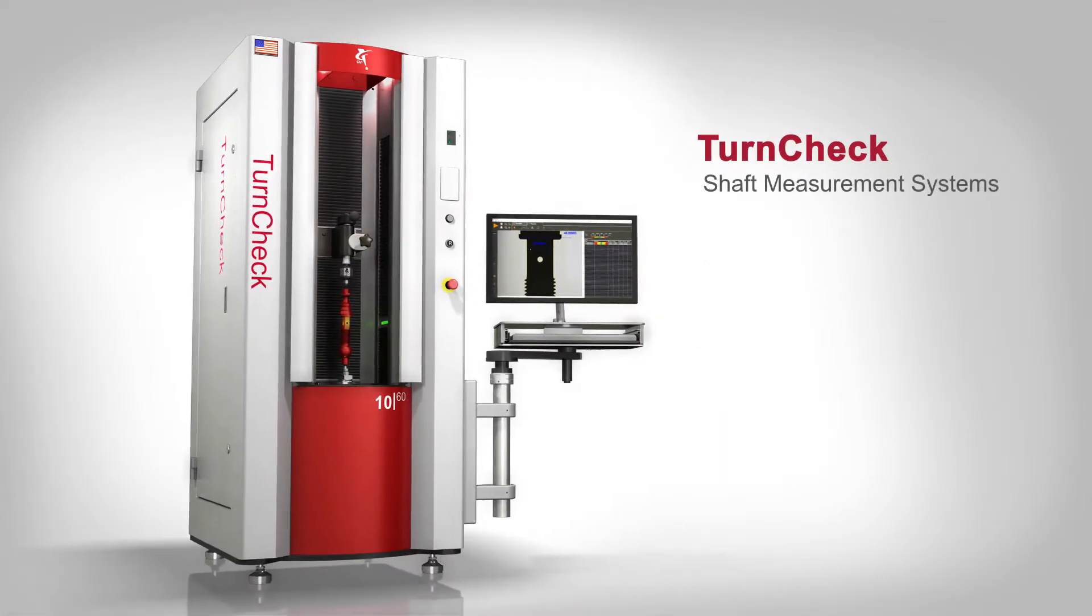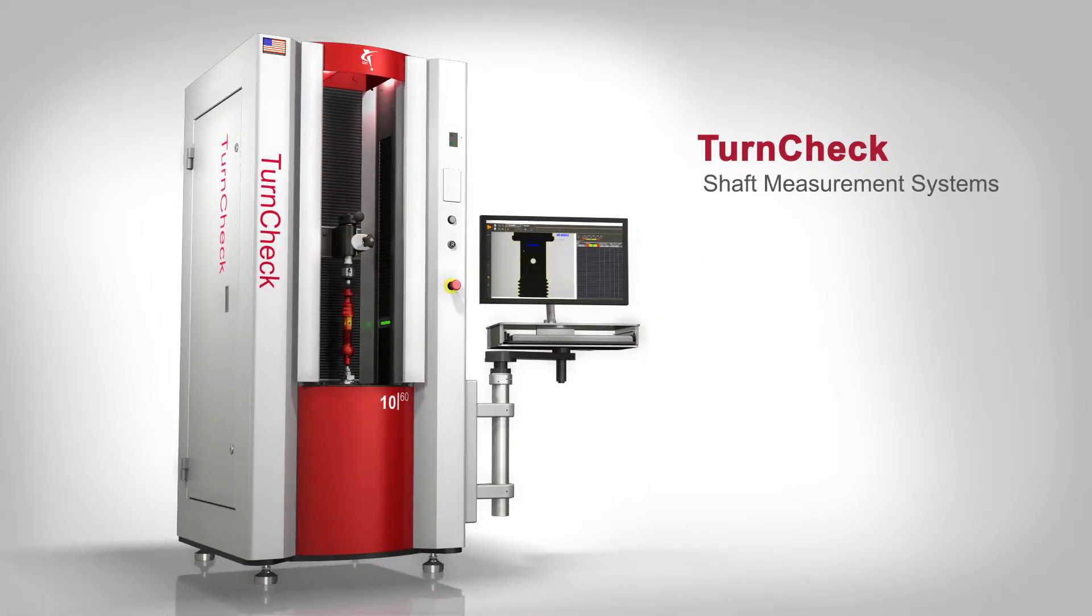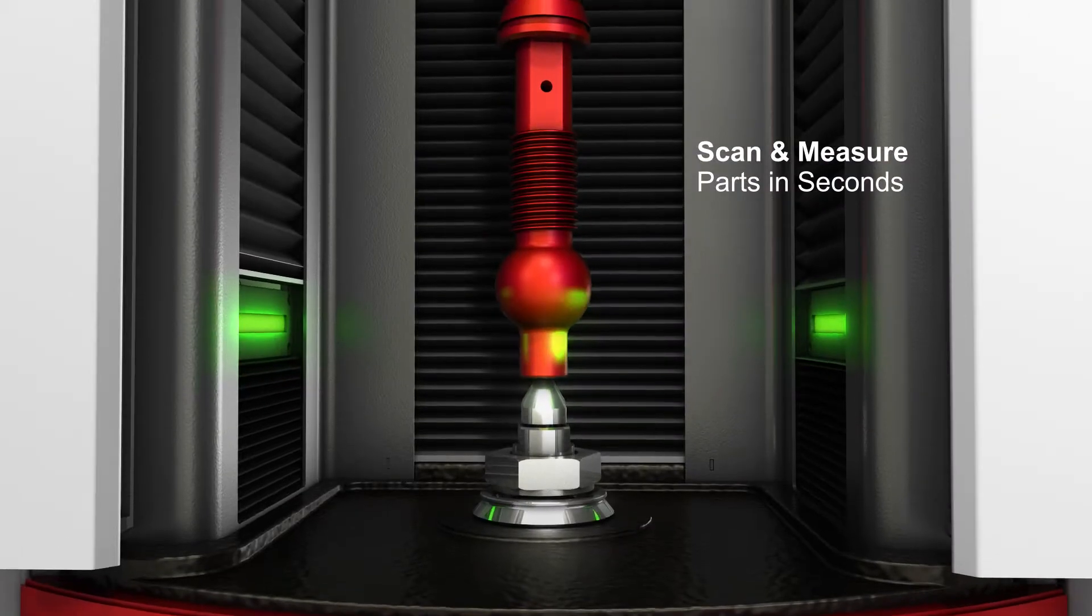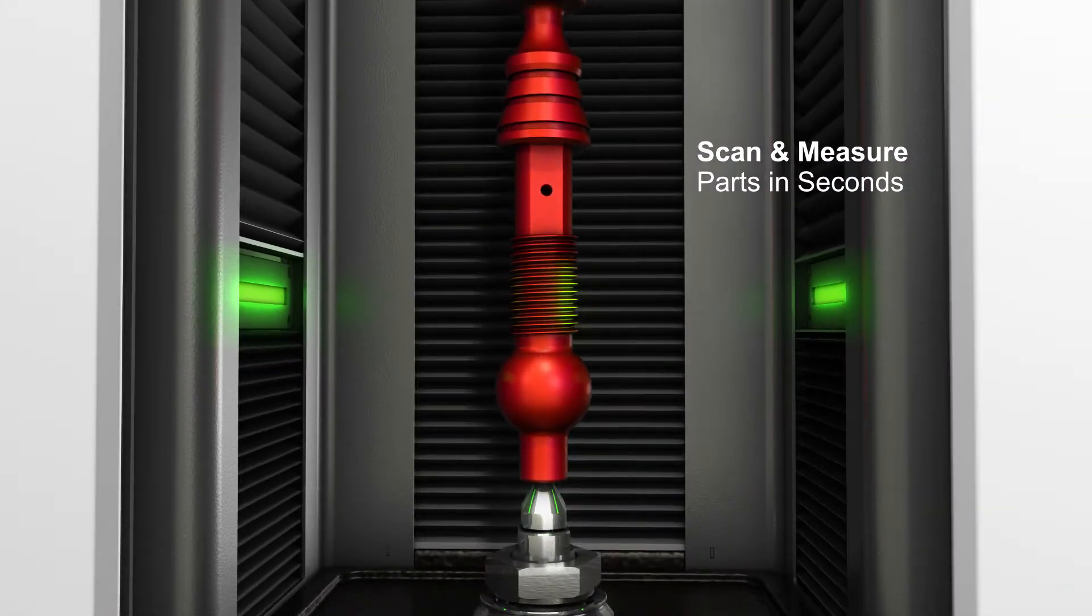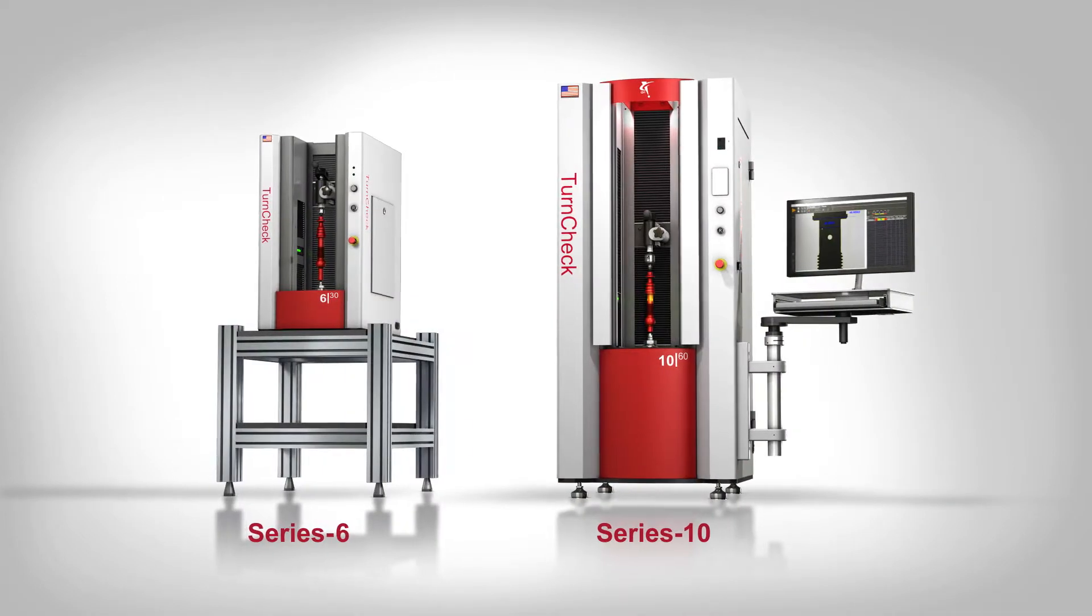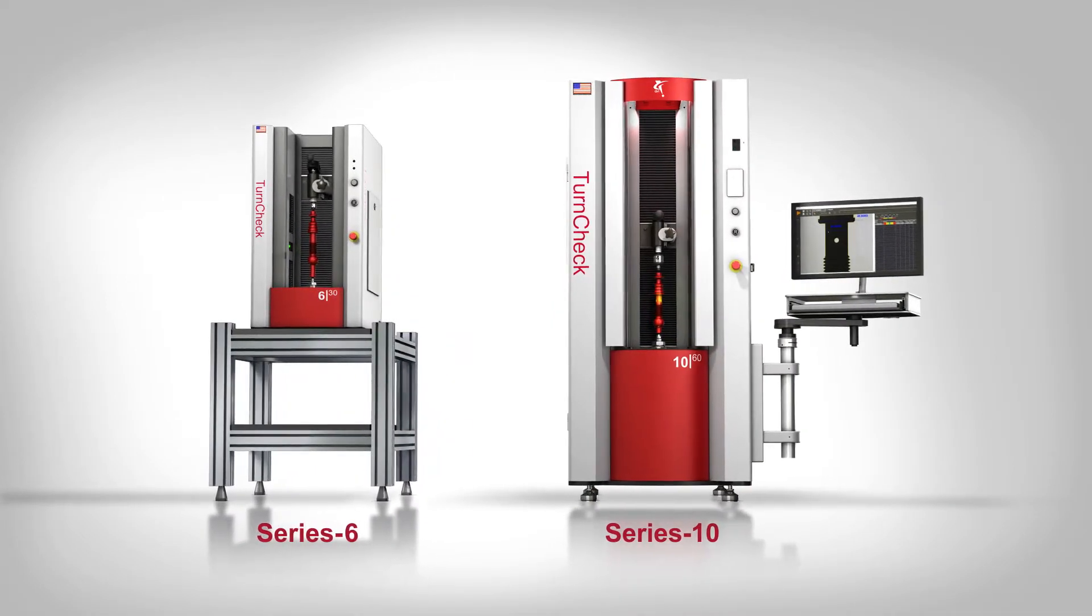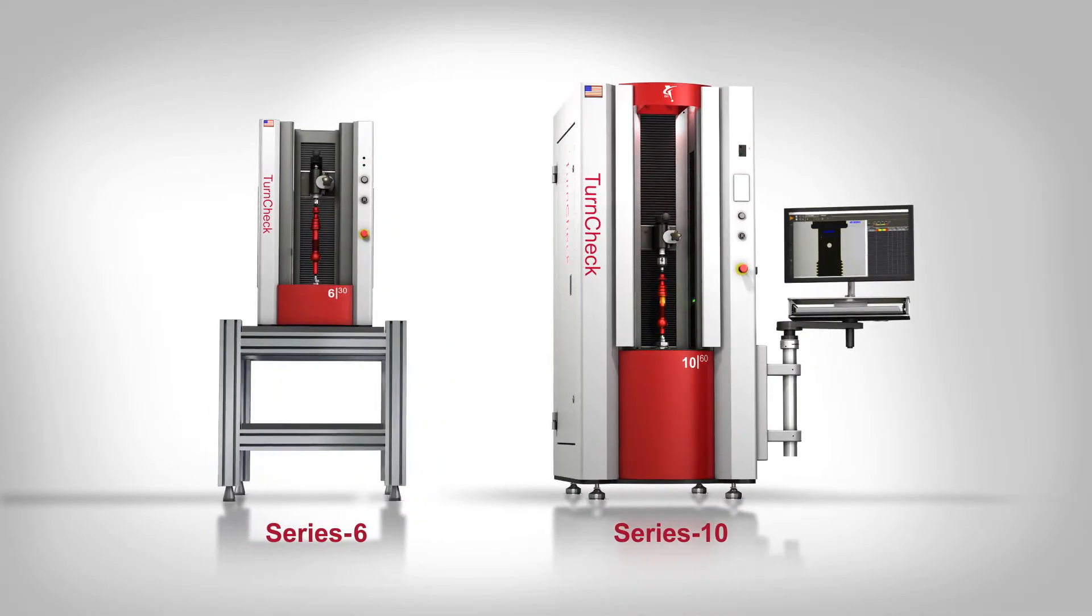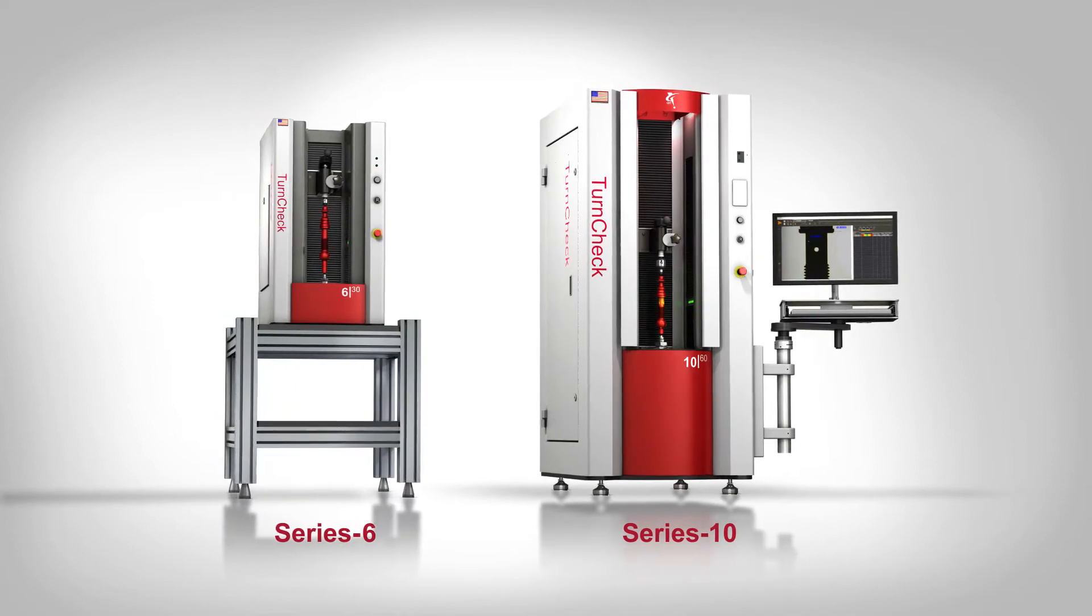QVI TurnCheck systems are precision optical instruments for measuring shafts and other cylindrical parts. Each member of the TurnCheck family is built for ease of use and consistent accuracy in shop floor conditions.